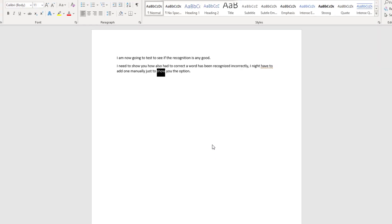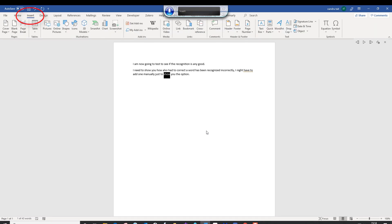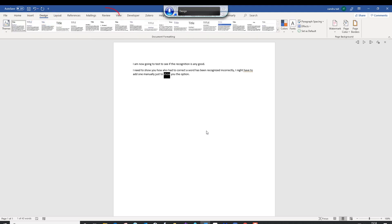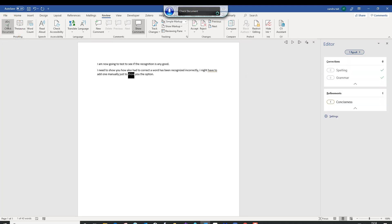The dictation looks OK, but what about navigating without using the mouse? Start listening. Insert. Design. Review. Check document. Stop listening. That works quite well.